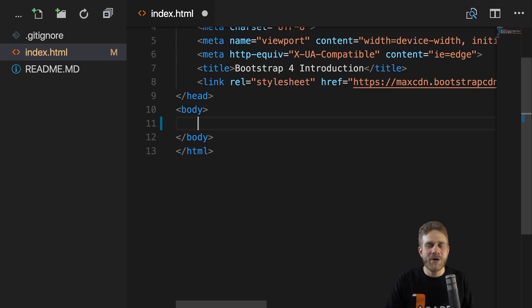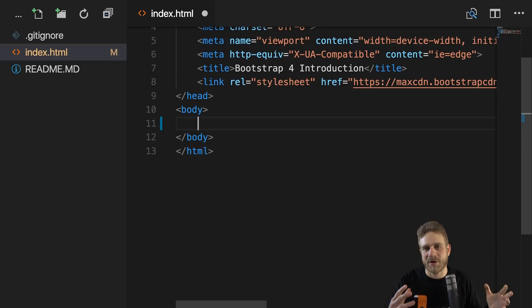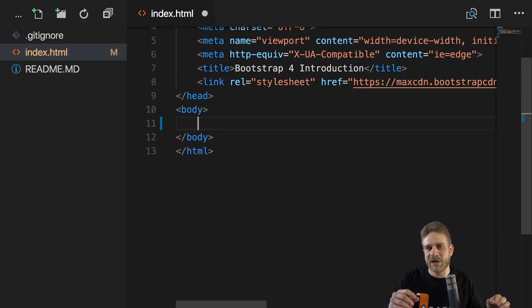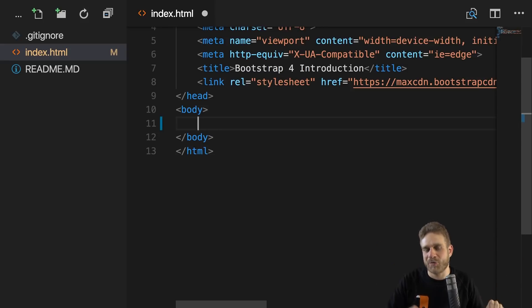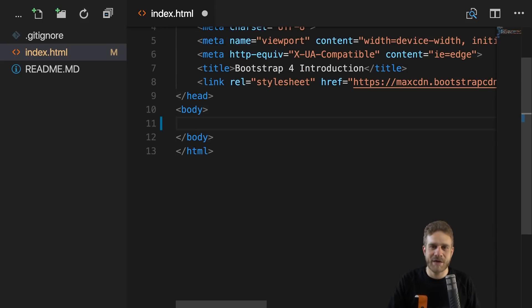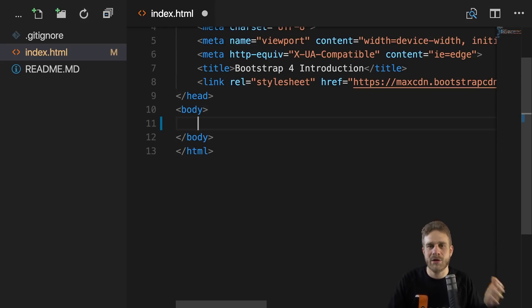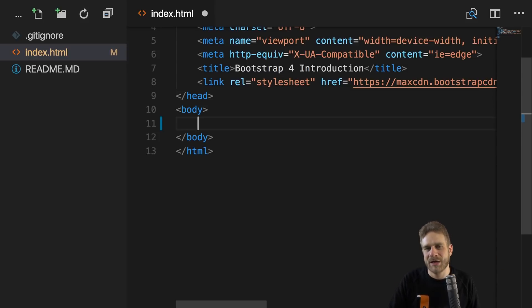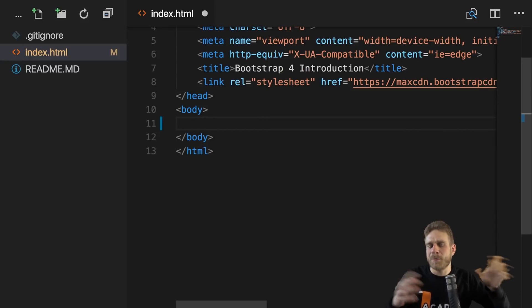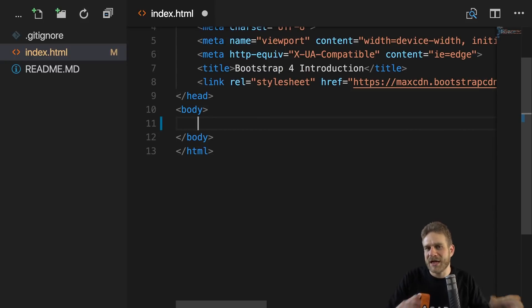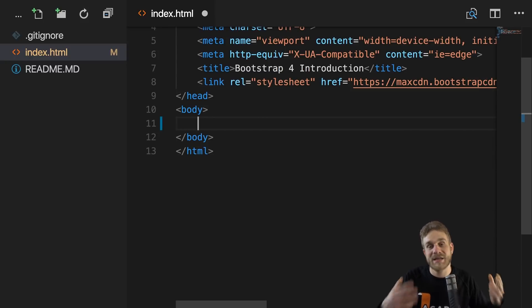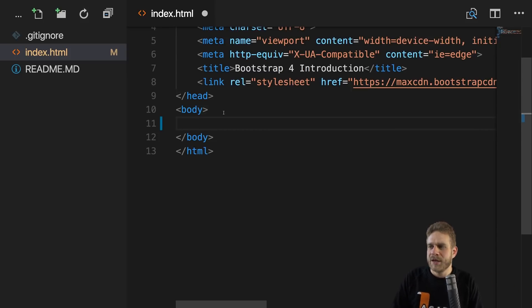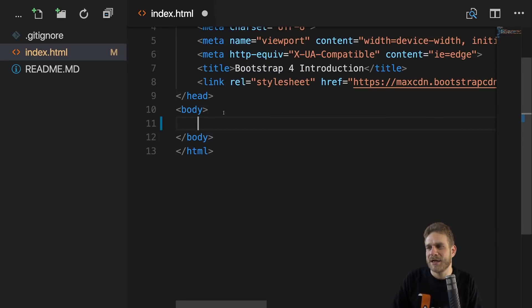Now, how does the Bootstrap Grid work? Behind the scenes, it uses Flexbox to position elements and to make sure that everything is where it should be. You could of course use Flexbox yourself and my colleague Manuel actually created a video on Flexbox that might be interesting to you, feel free to check it out. But writing Flexbox on your own, whilst not being super difficult, is of course more cumbersome than simply adding some CSS classes to your HTML code.